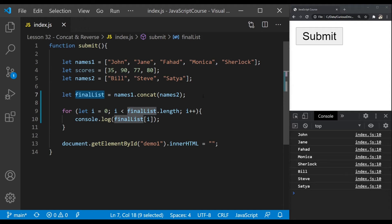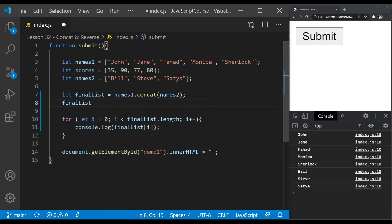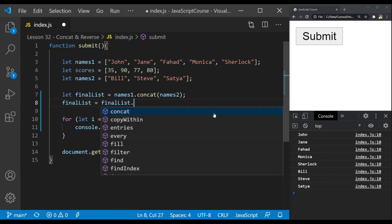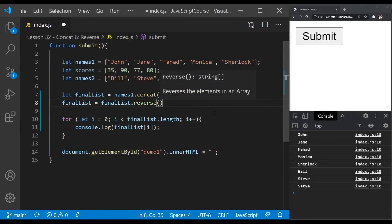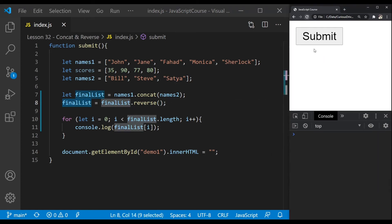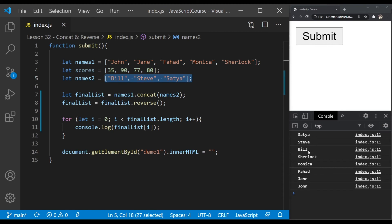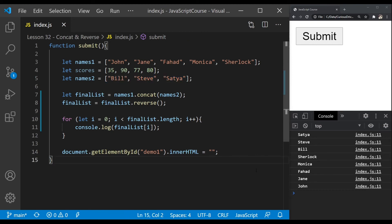You can use an array's reverse method to reverse the order of the array. Let's say I want to print Satya, Steve, Bill, Sherlock in that order. I'll store the reversed array in final list and call final list's reverse method, which reverses the elements and returns a string array. If I refresh the page and click submit, it prints the array in reverse order: Satya, Steve, Bill, Sherlock.